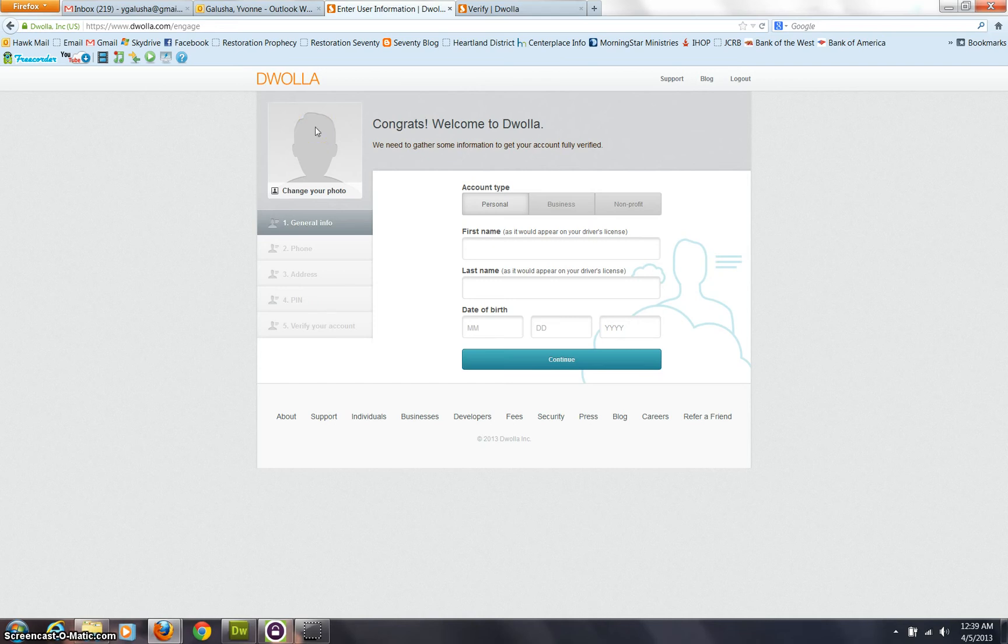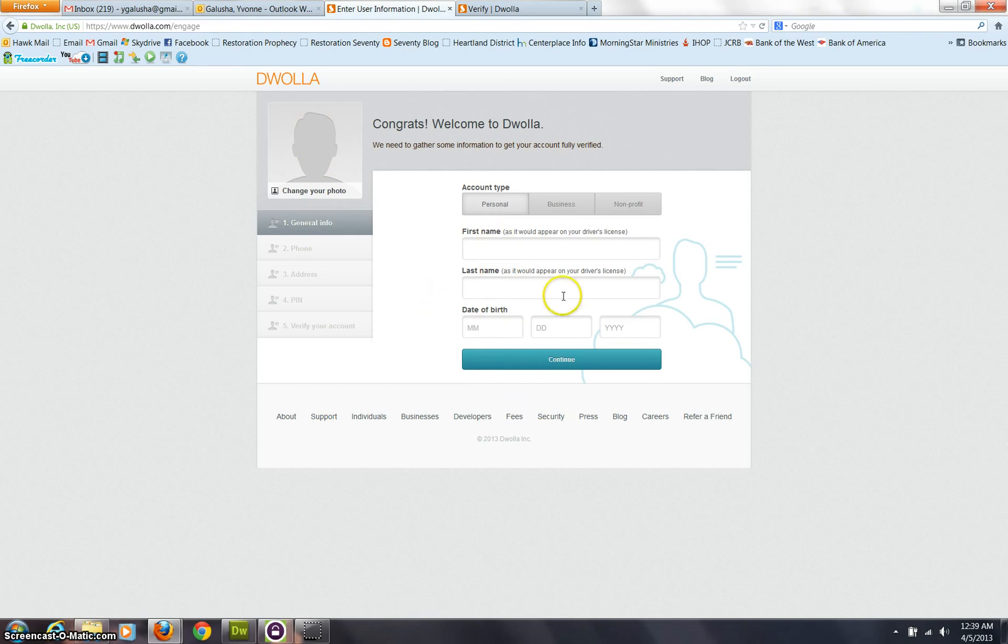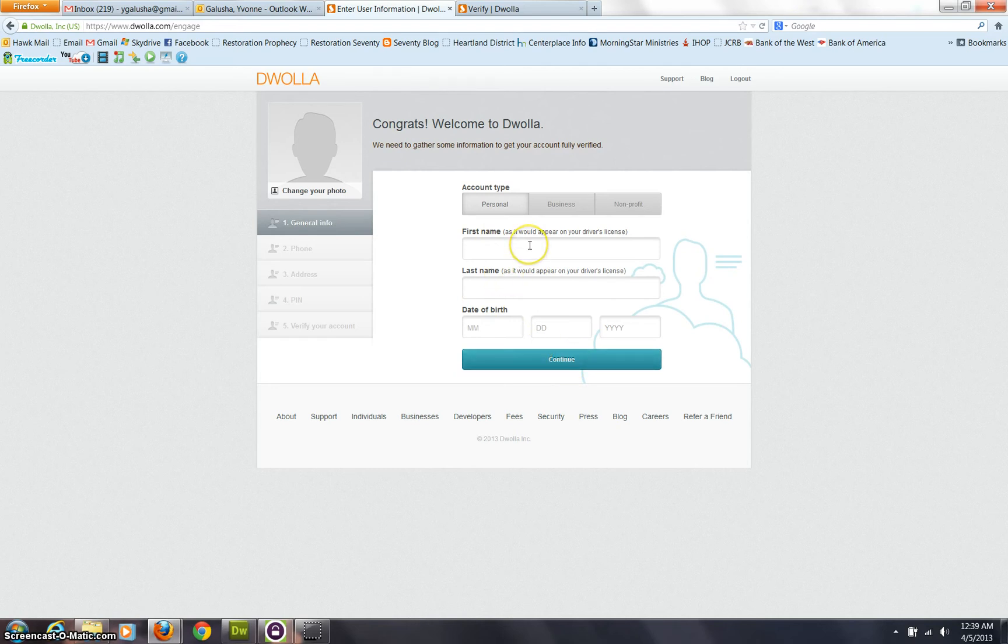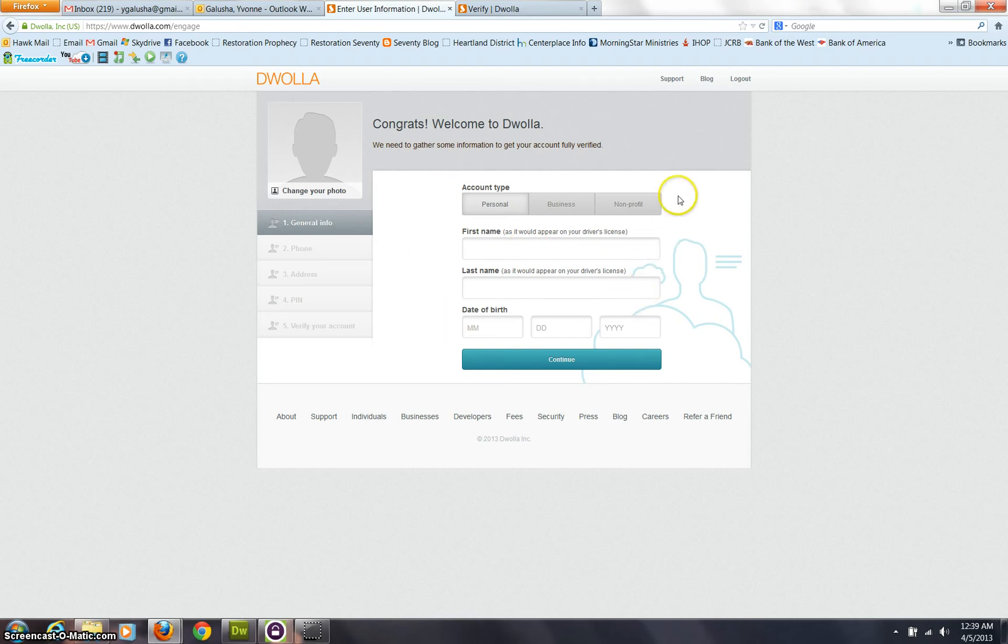And you can set up a little picture here of yourself. I'm not going to continue this entire process because this obviously includes entering private information that I would rather not do here. But it is going to ask you for information like your social security number because this is a banking facilitating application. And it is very handy to make all sorts of payments. And it's not as expensive as credit cards.